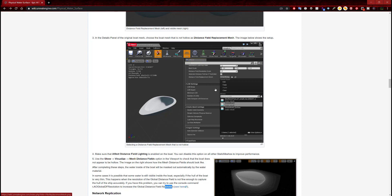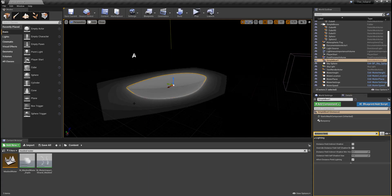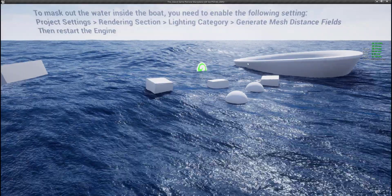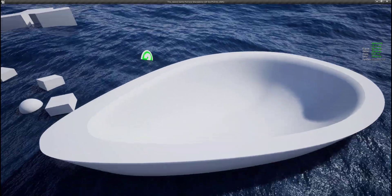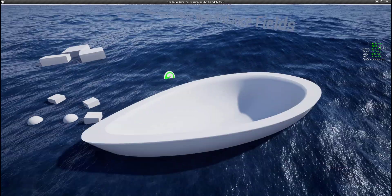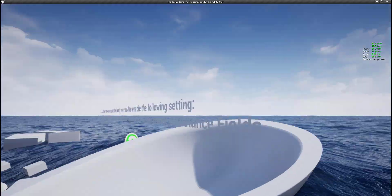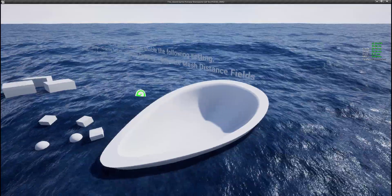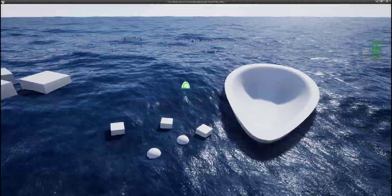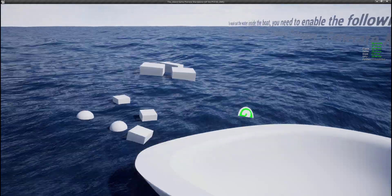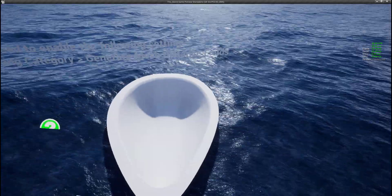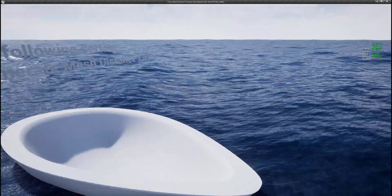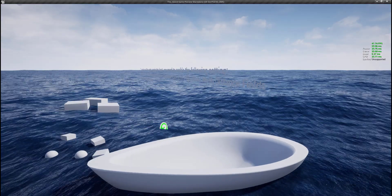But if we press play and look at the boat, it is completely hollow and has no water in it. So it works at the level. Something like this we can use for a lot of different purposes — especially for the boats we're going to include in the game.